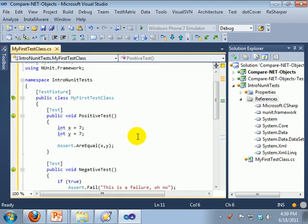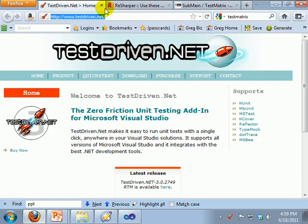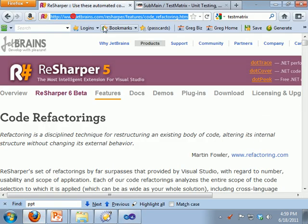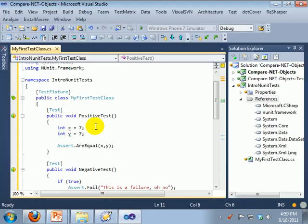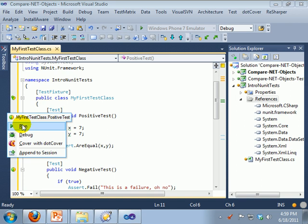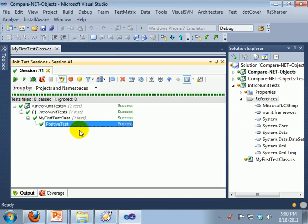The other way that you can run tests is with ReSharper. That is also commercial by JetBrains, excellent tool. And it gives you these wonderful icons on the side here. You say run, so there just ran one test.